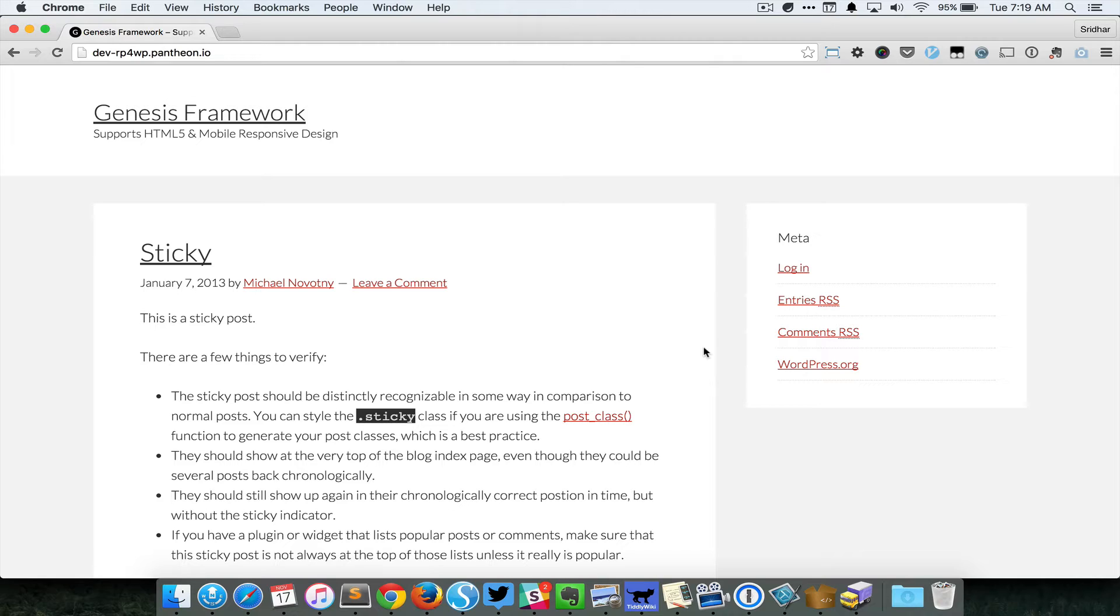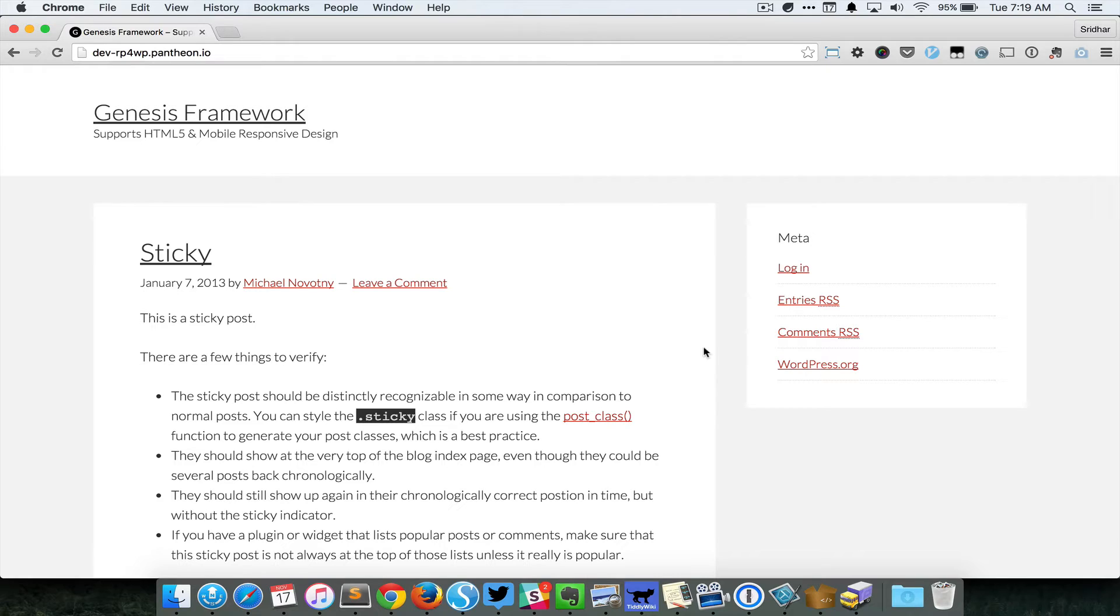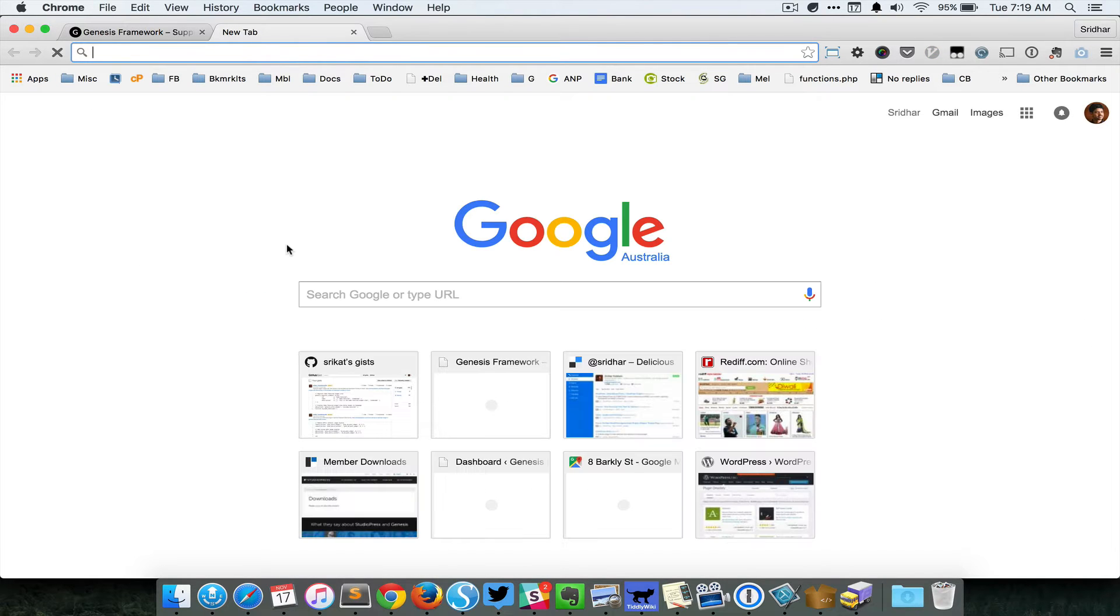Okay, so this is a test site in which Genesis Sample is the active child theme. Let's say I want to use a Roboto Google font for the headings entry headings. Let's first go to the Google fonts website.